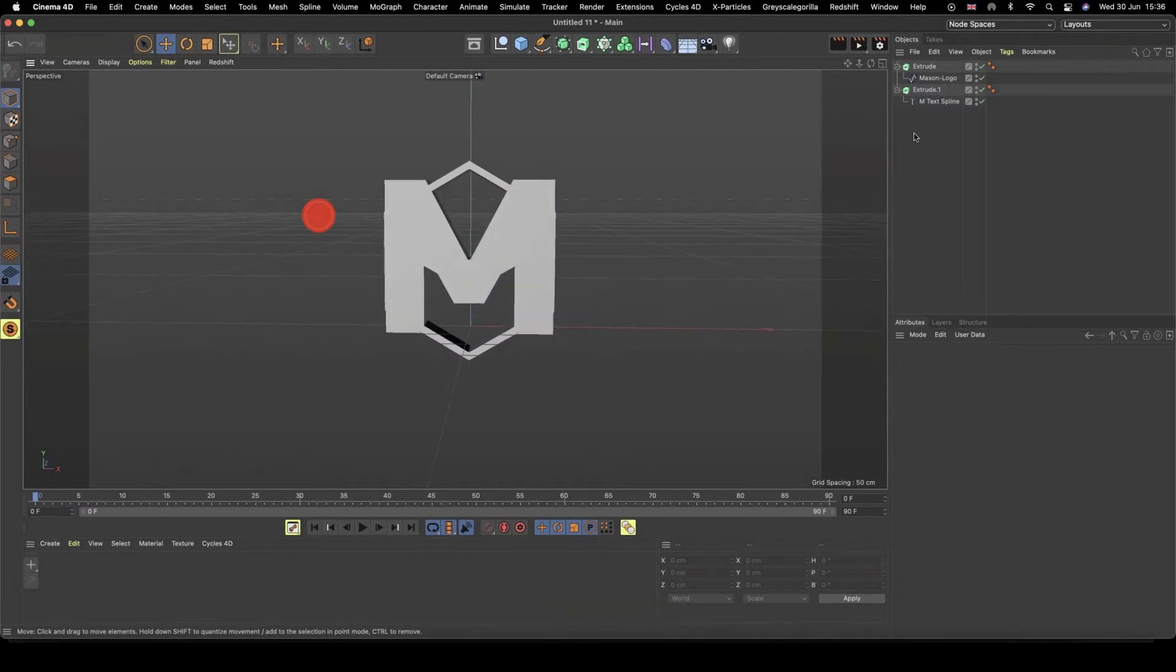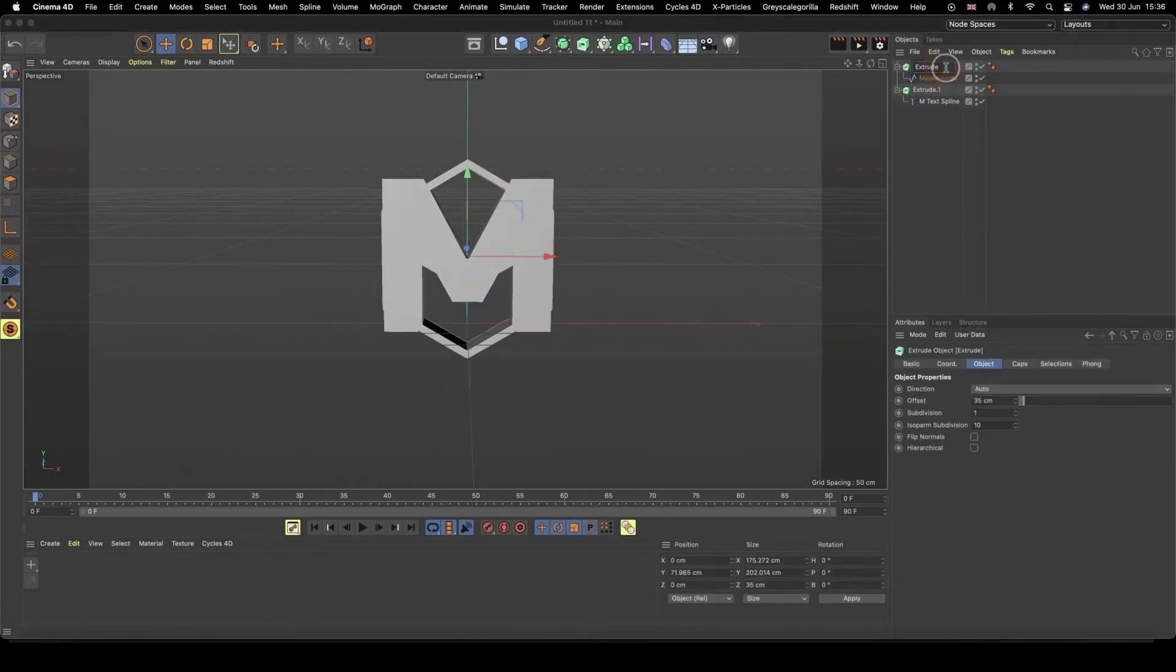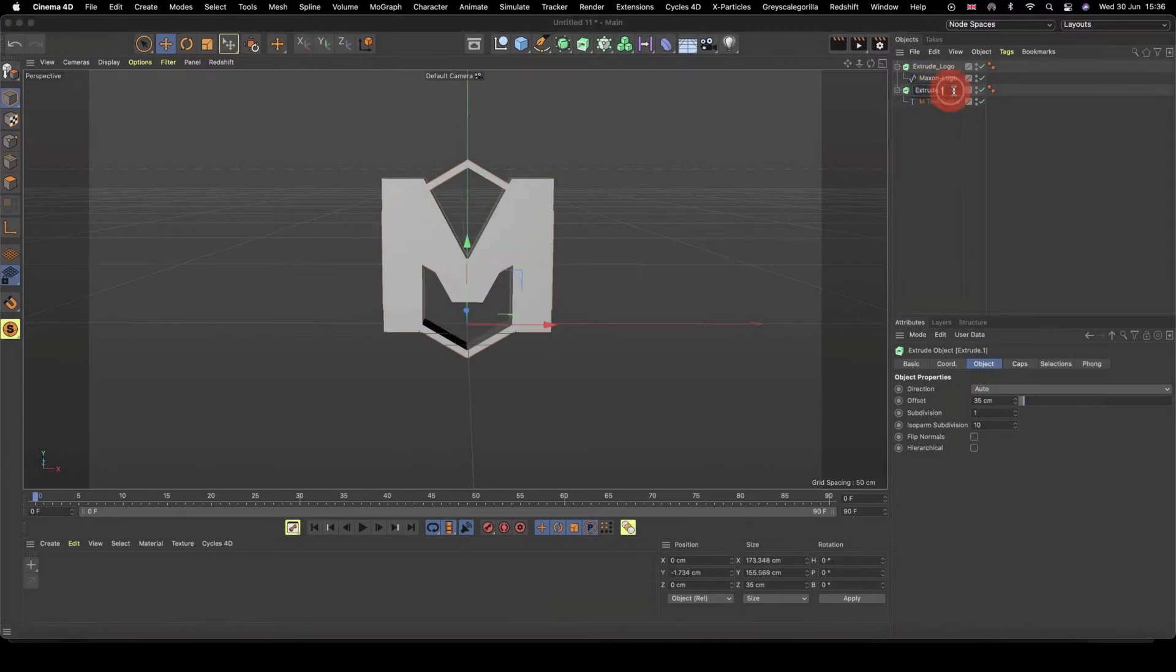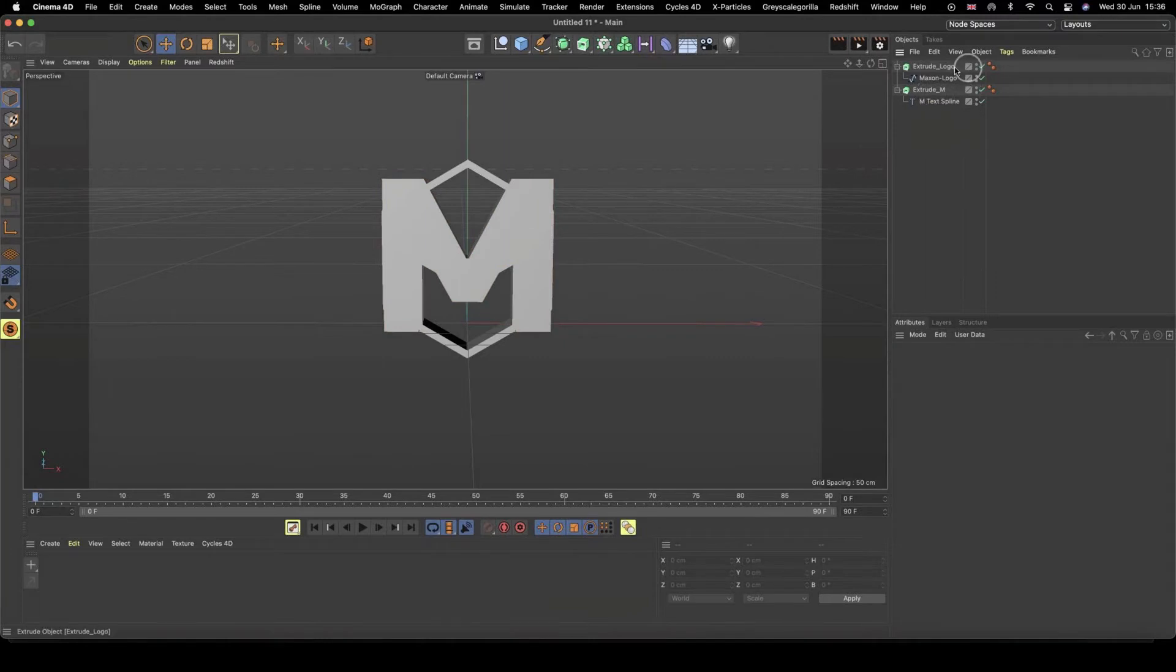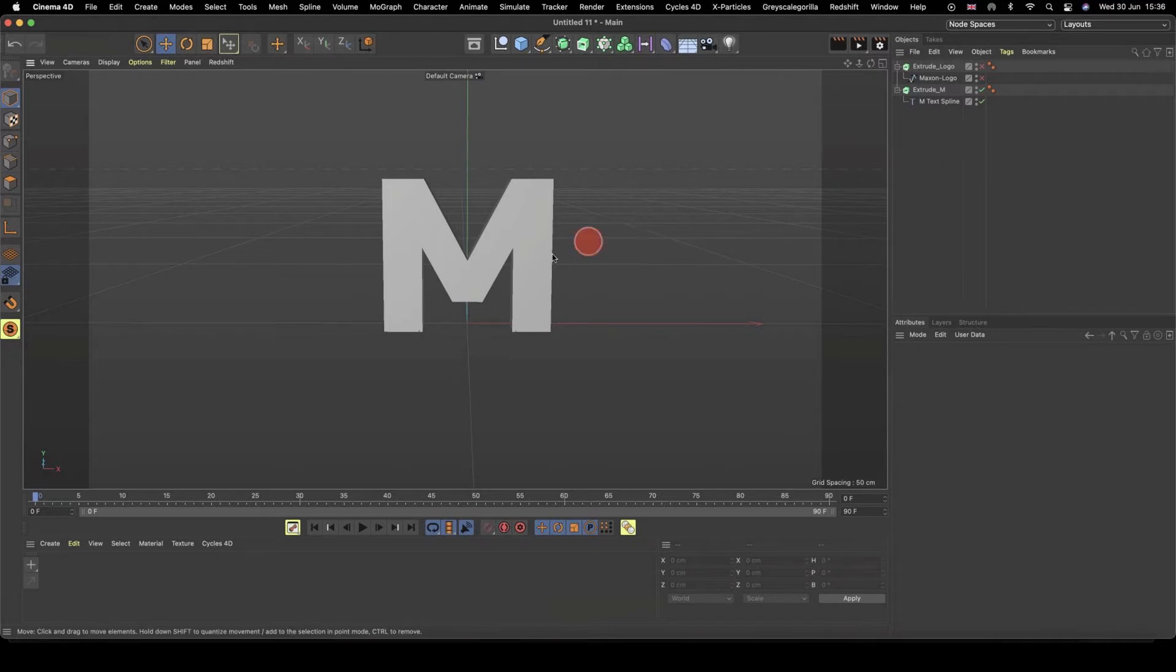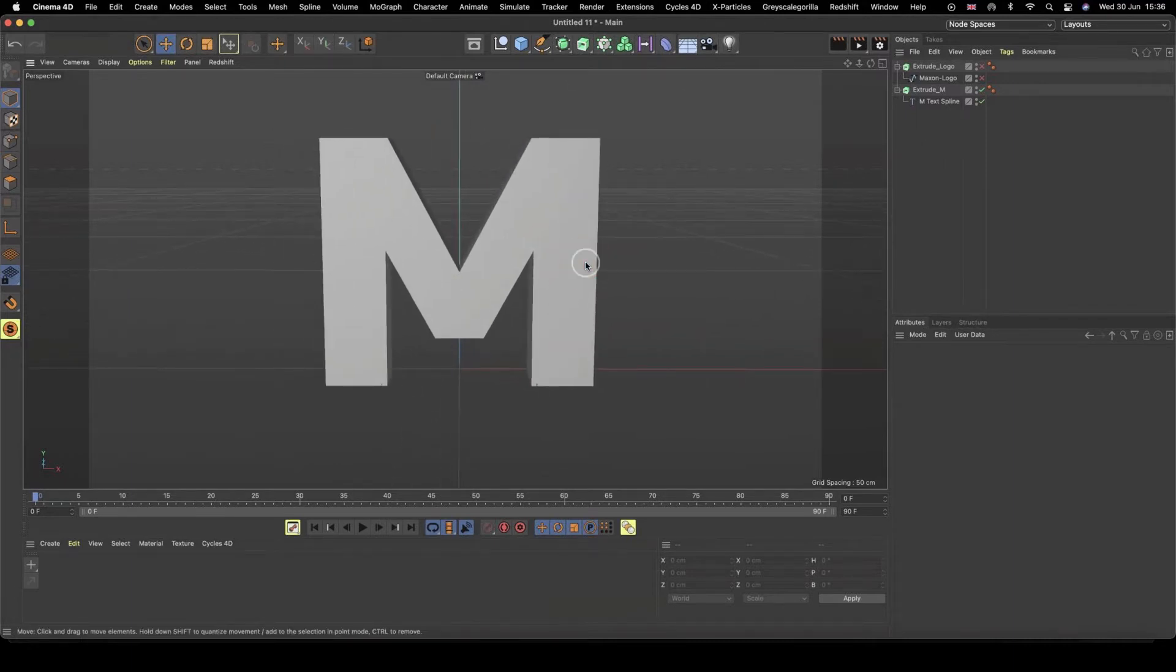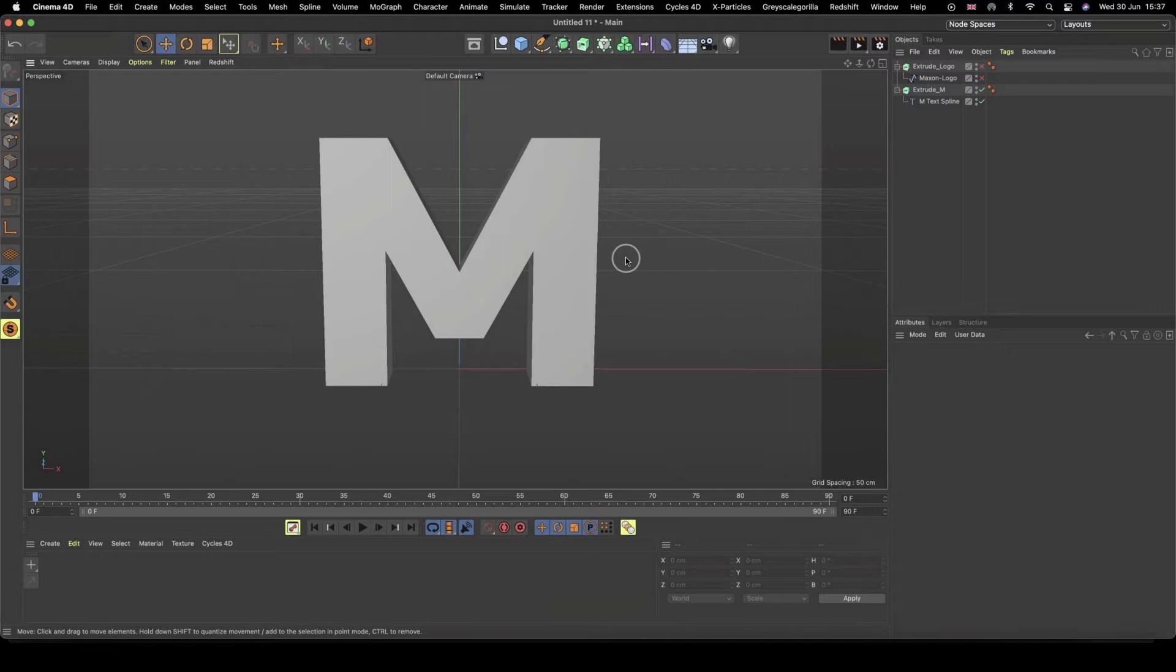Okay, right. So I'm going to call this extrude logo just to kind of keep track, because we're going to be duplicating a couple of things. And so it's always handy to know which is which. And this is going to be my extrude M. I'm just going to deactivate my logo extrude, my logo spline, because I'm going to work with the M first. Right, so the first step, well, the second step, is to now use this shape to define the shape in which a cloner is going to make up.